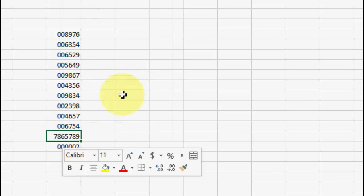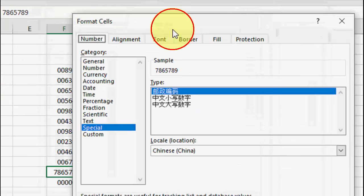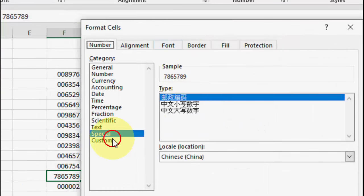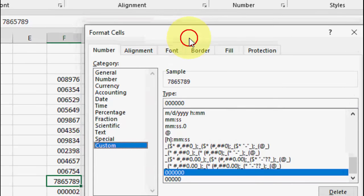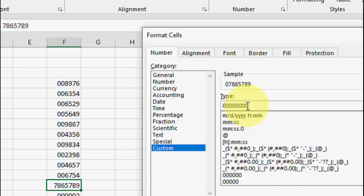So for this, we need to do some other work. Just go to Custom, and here you need to type one more extra like this.